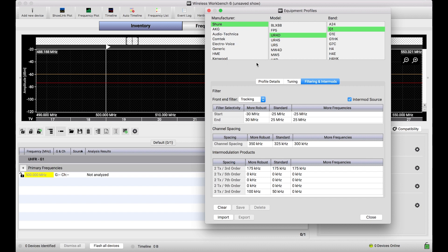In this video, we're going to talk about specifically the parameters that build up these compatibility profiles or the things listed in the filtering and intermods tab when you select a particular manufacturer, model, and band.